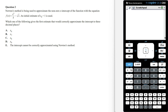In this video, I'm going to show you how to answer the 2023 MATS method sample exam question 2. We've got Newton's method being used to approximate the non-zero x-intercept of the function with the equation f of x. An initial estimate of x₀ equals 1 is used. Which one of the following gives the first estimate that would correctly approximate the intercept to three decimal places?